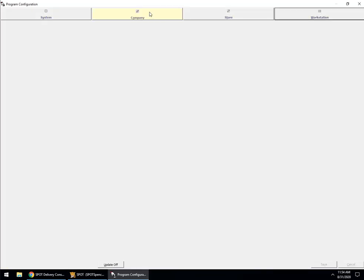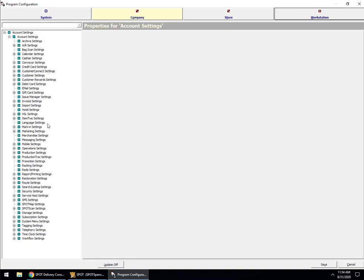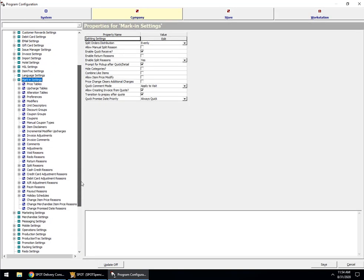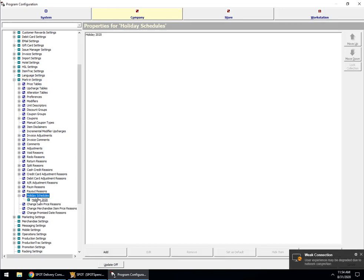We're going to come to our Company Settings and then come down to Marketing Settings. If you scroll down near the bottom, you'll see Holiday Schedules. I've already got one created, but we'll create a new one.